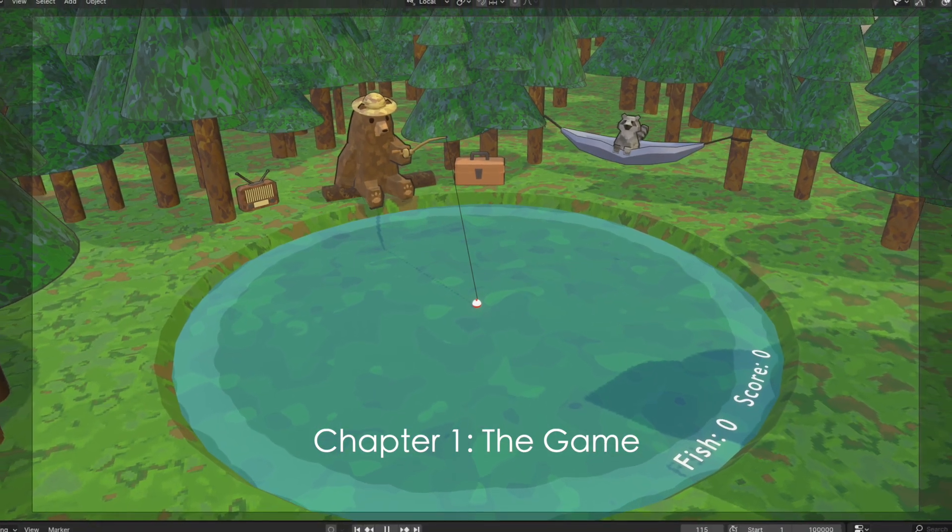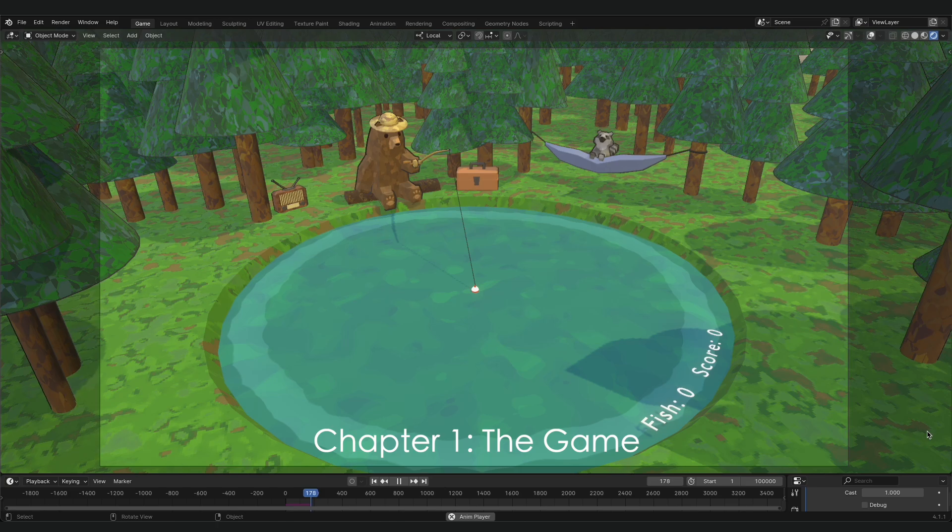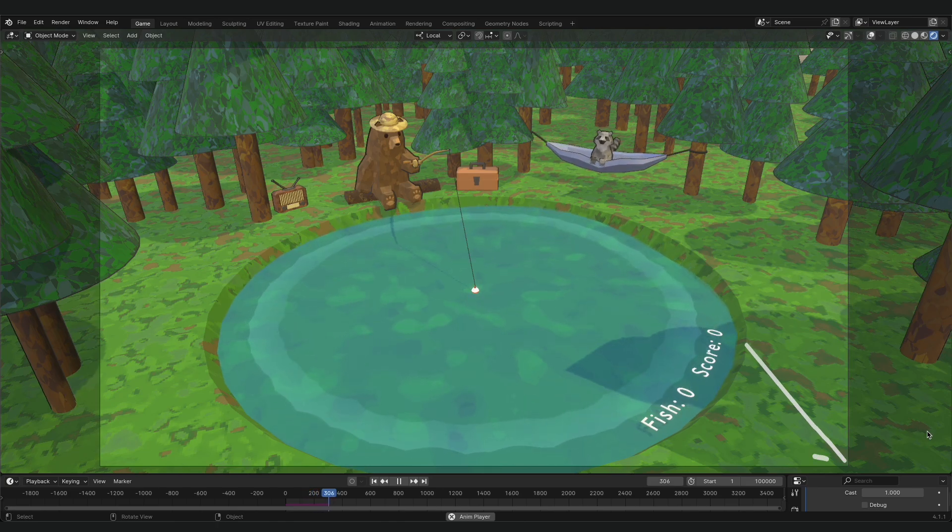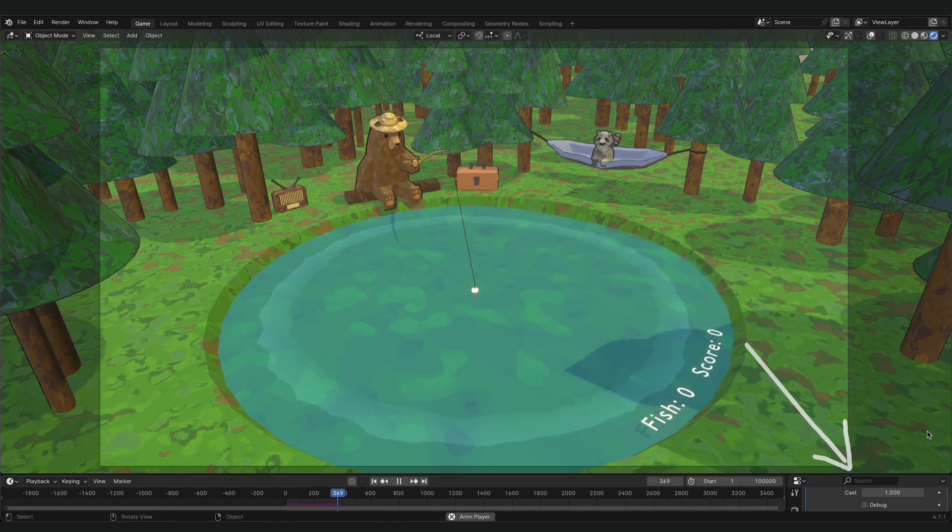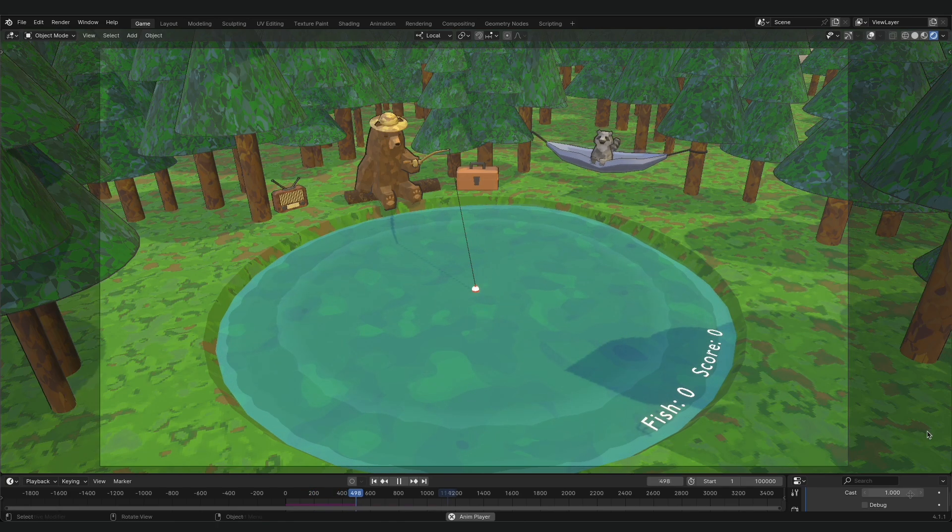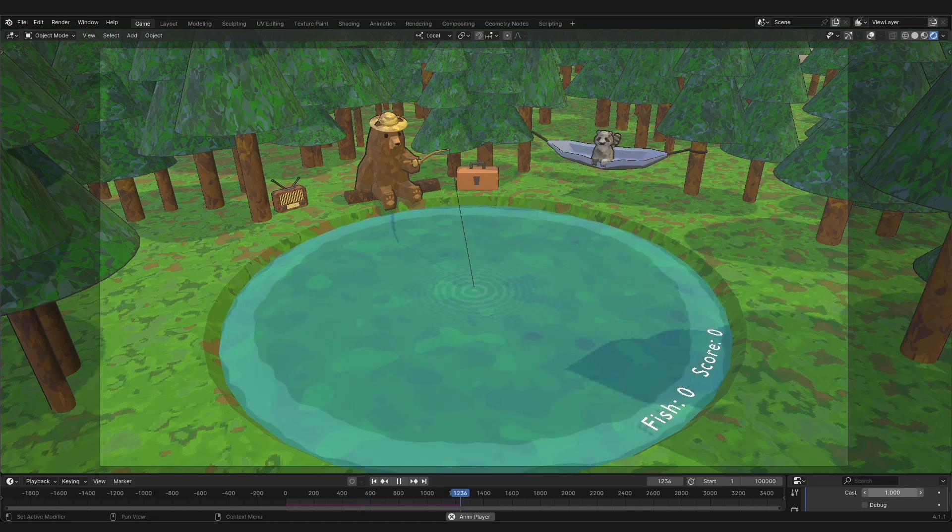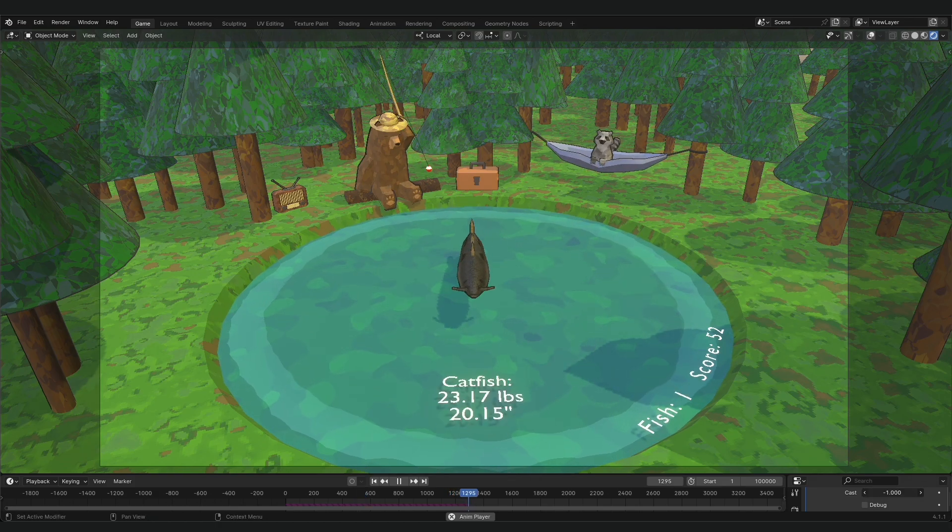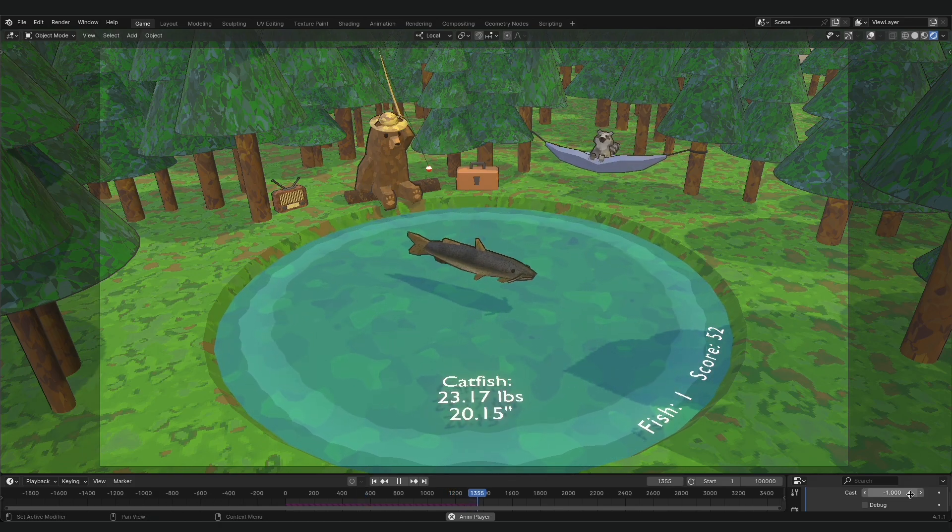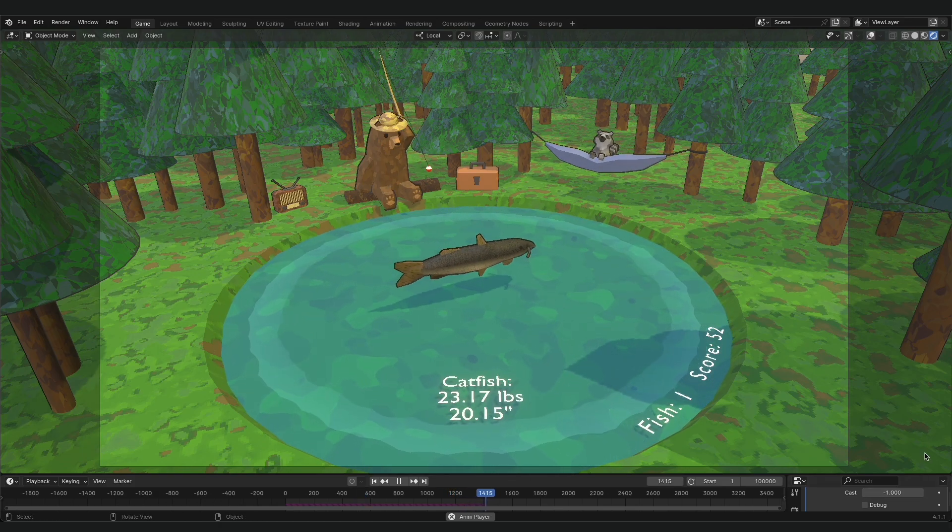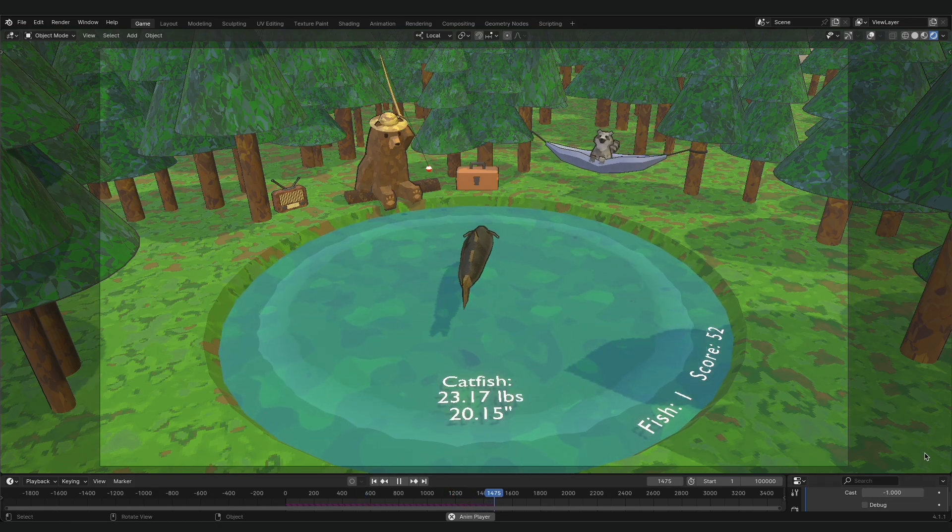The game is simple, and the only control is this slider, which you can move back and forth to cast and reel. When you see ripples appear, it means that a fish is on the line, and you can move the slider to catch the fish.